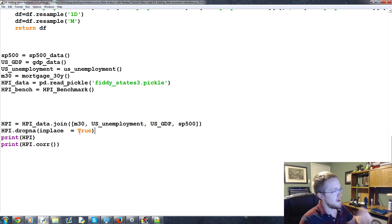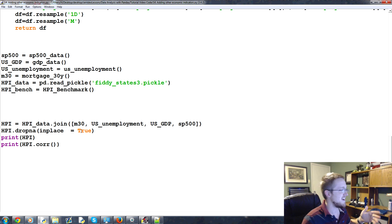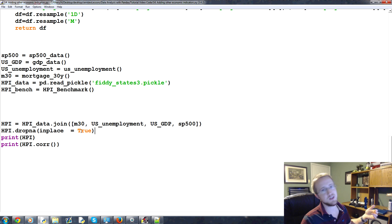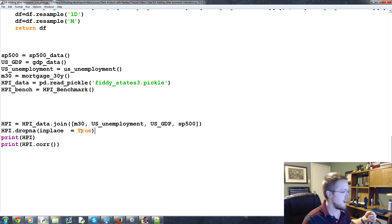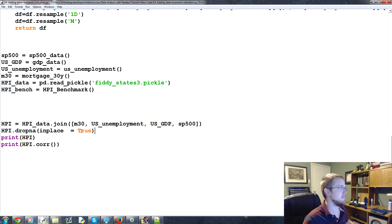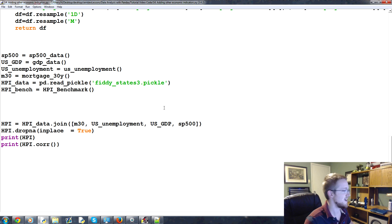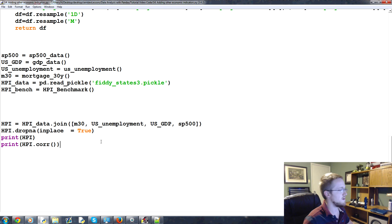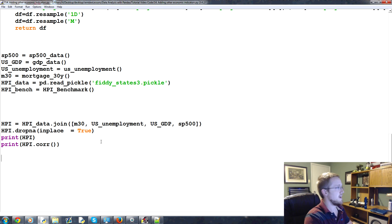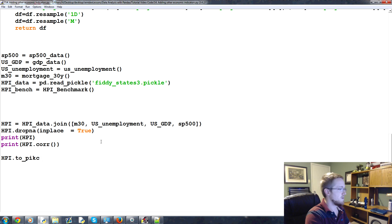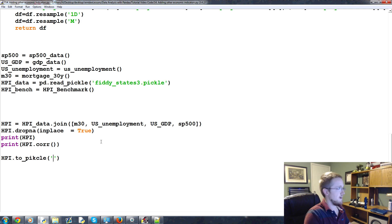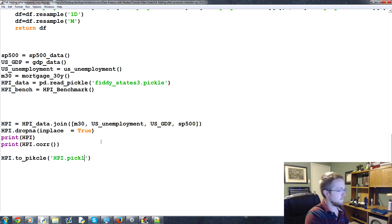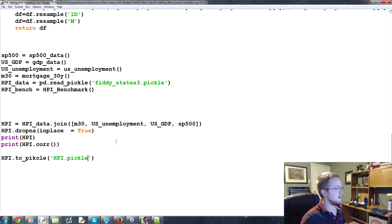So we'll drop NA. We're going to do that because we're going to feed this through a machine learning classifier. And I'm not really too interested in replacing 15 years with, you know, negative 99,000. So finally, the last thing that we're going to do in this specific tutorial is the following. We want to go ahead and HPI.toPickle. HPI.pickle.